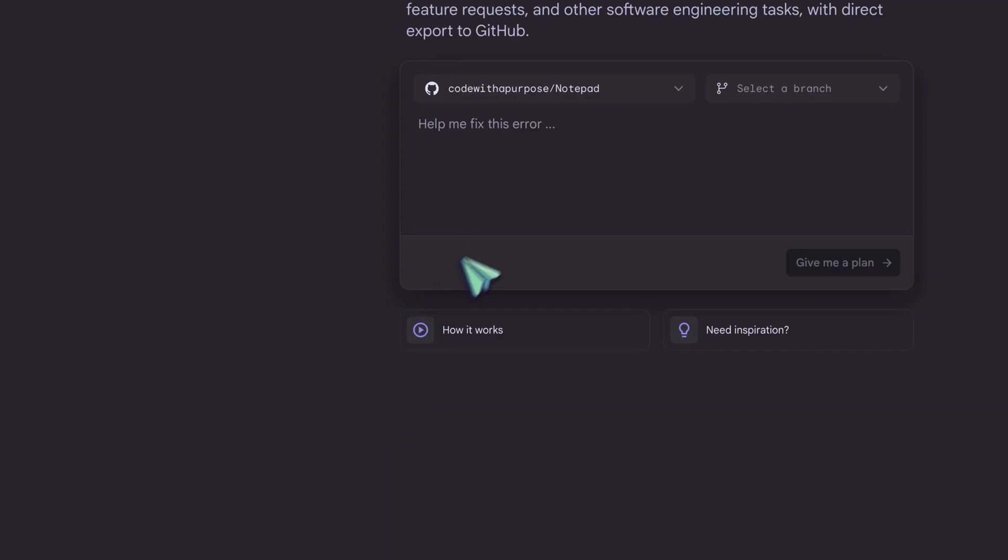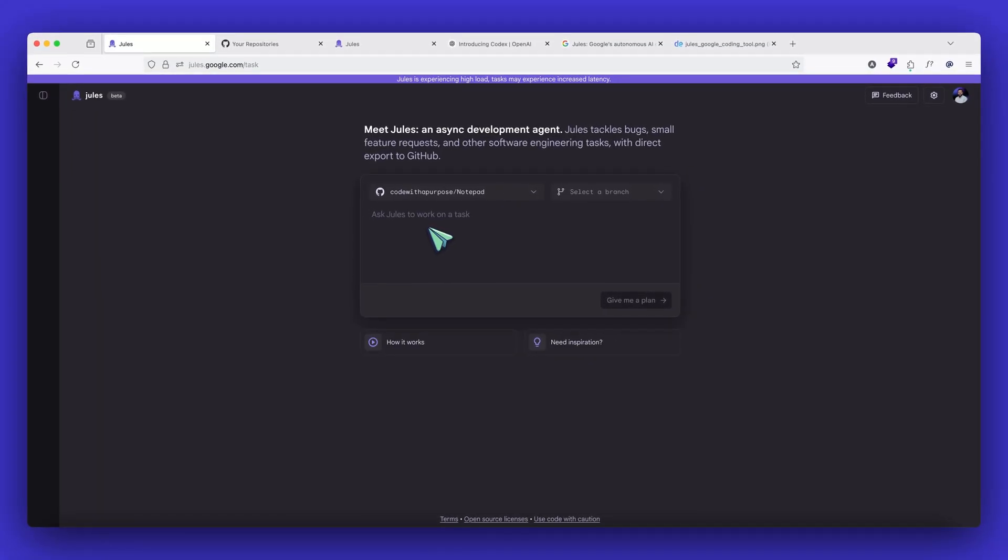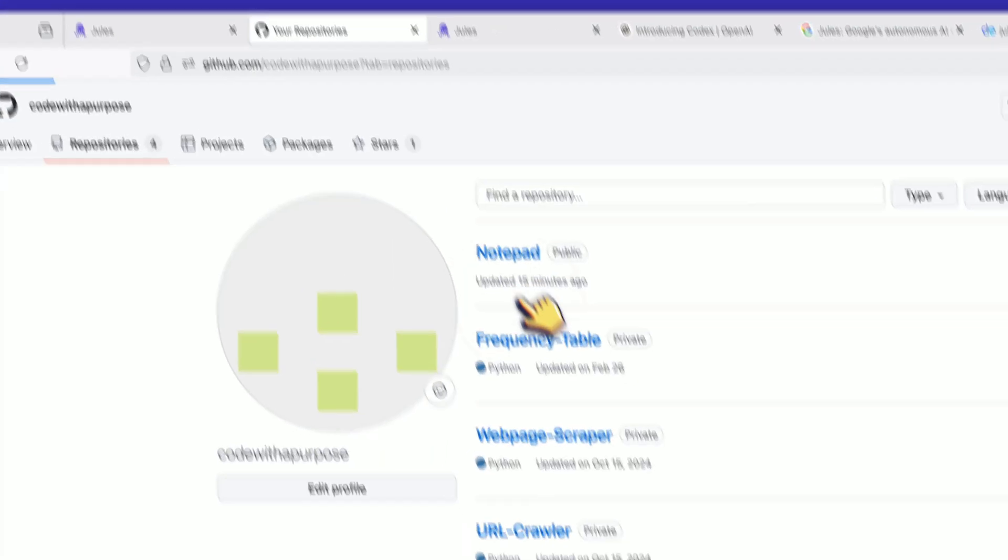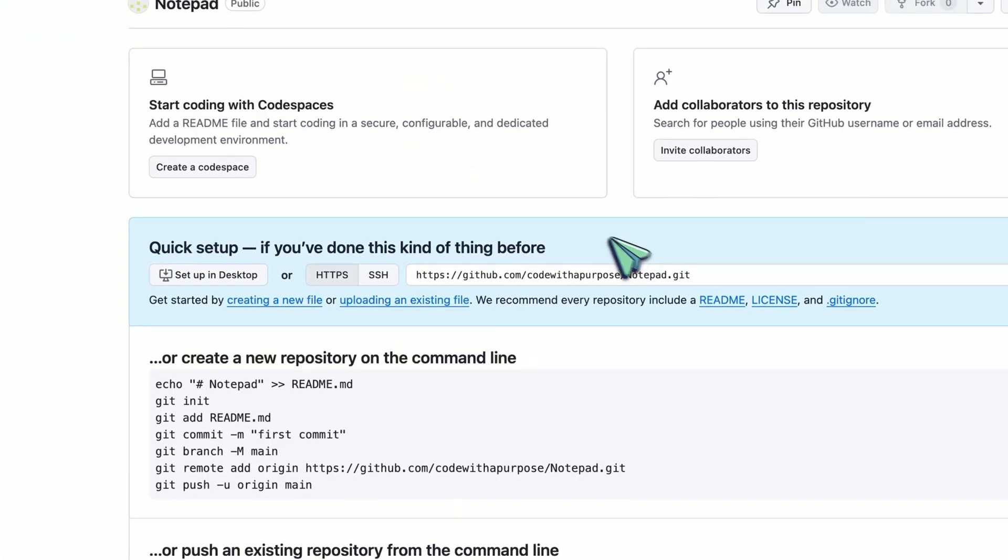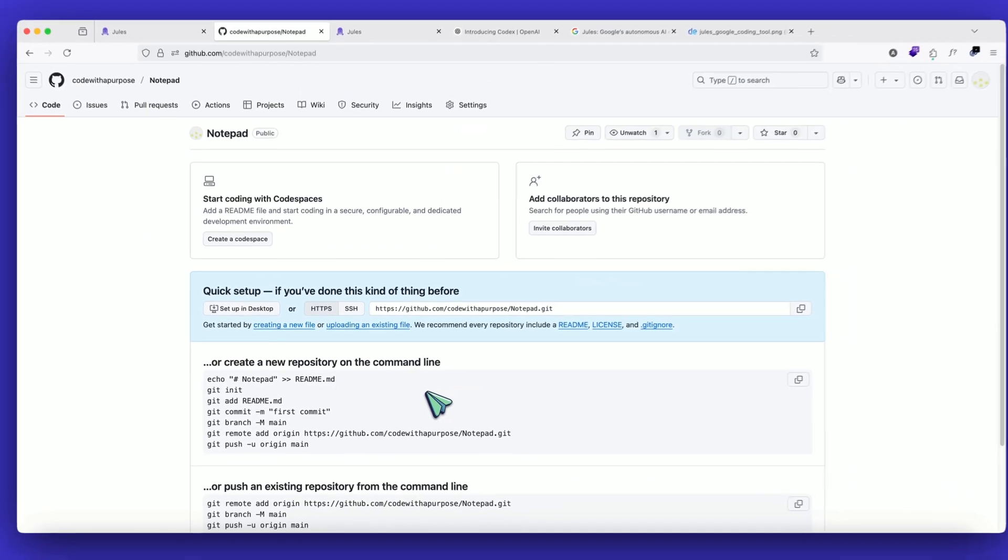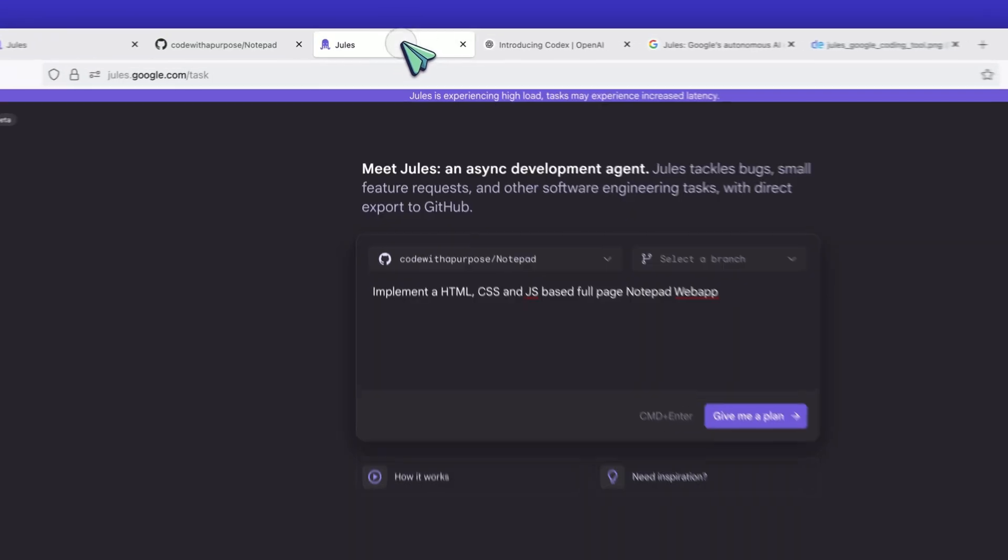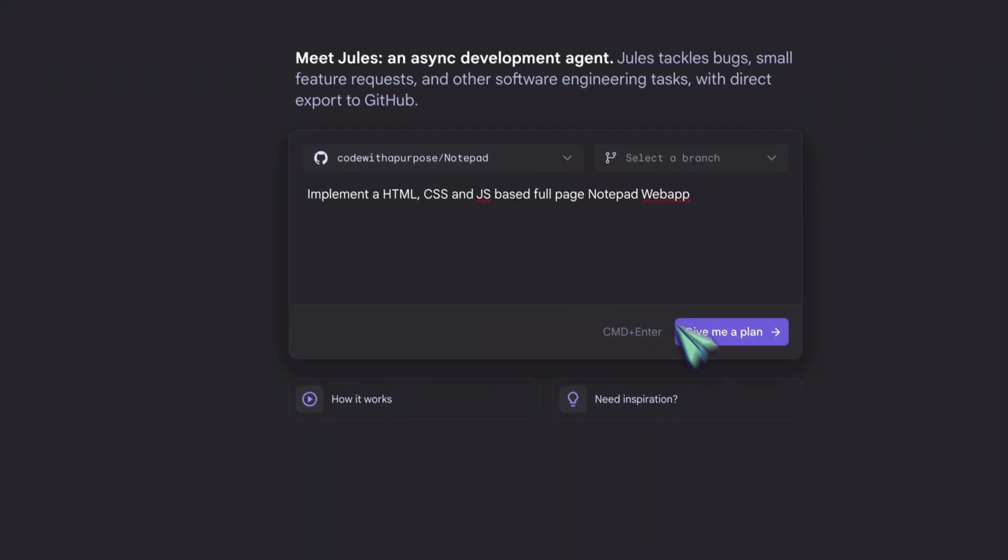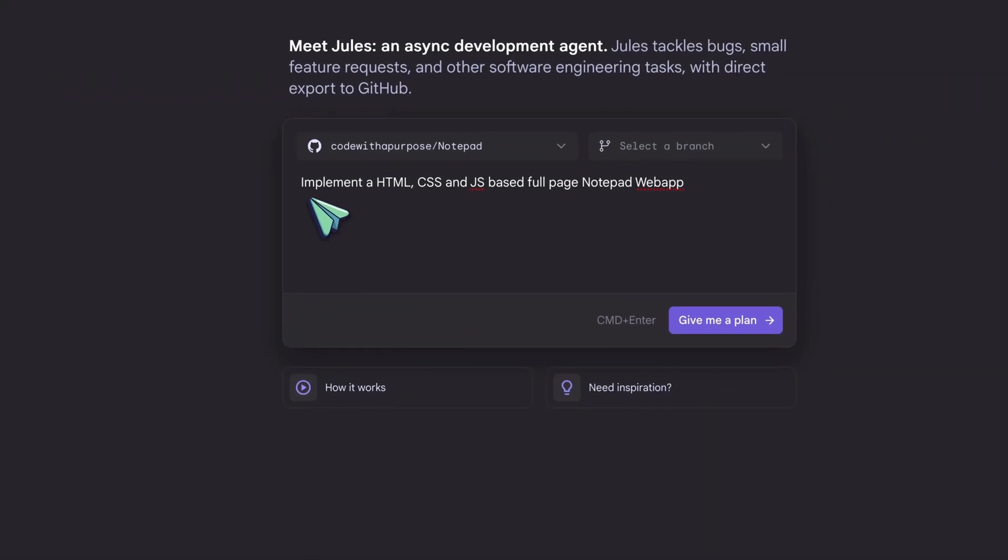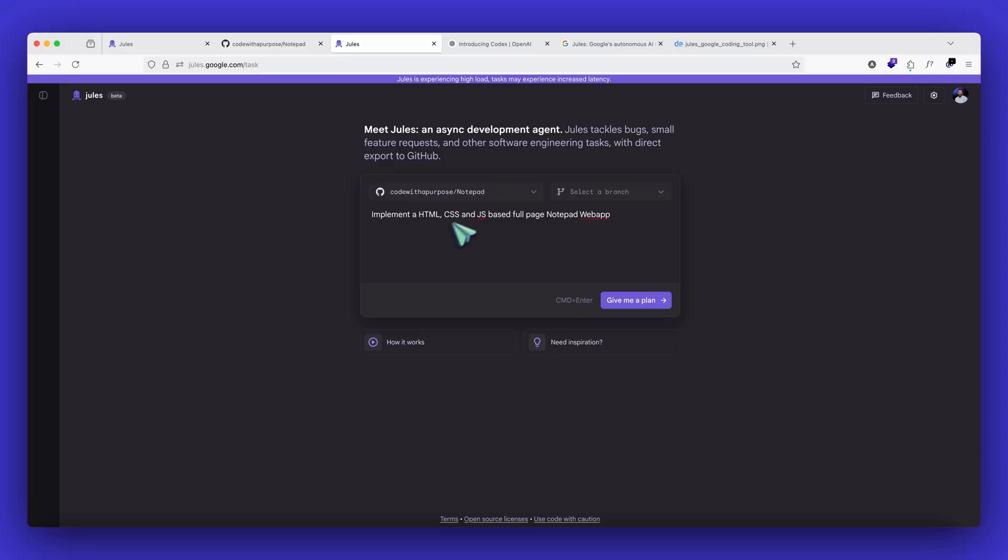And then here we have a prompt box where we can write any tasks that we want to delegate. So I just created a notepad named repository, which is completely empty. If I come to notepad, it's completely empty. What I want to do is I want to give it a task to implement a small notepad app using HTML, CSS, and JavaScript and see how it performs. And we'll see how it makes changes in the GitHub repository as we move along. So I have given it a prompt saying implement a HTML, CSS, and JavaScript based full page notepad web app.